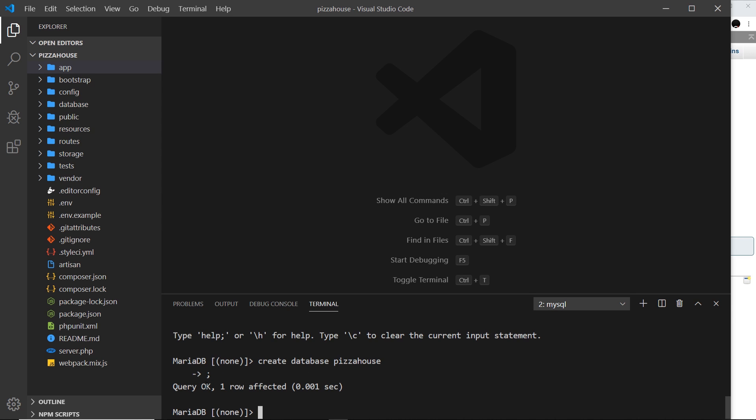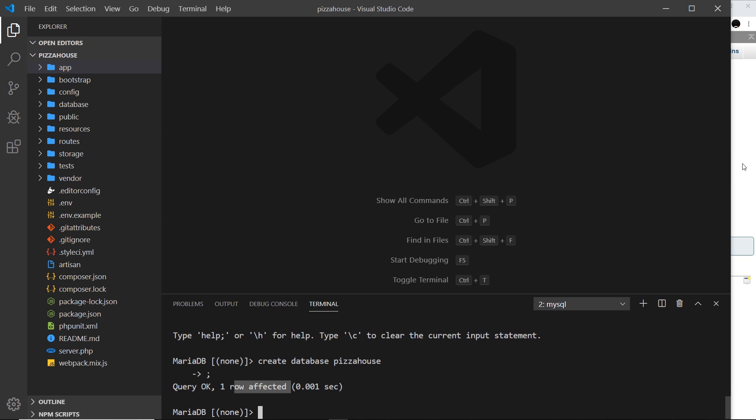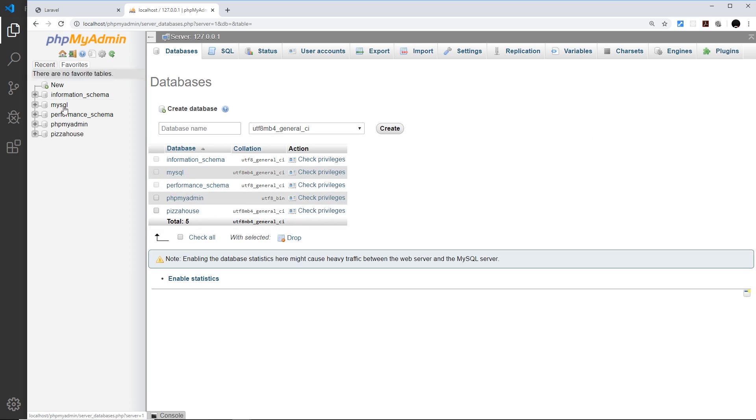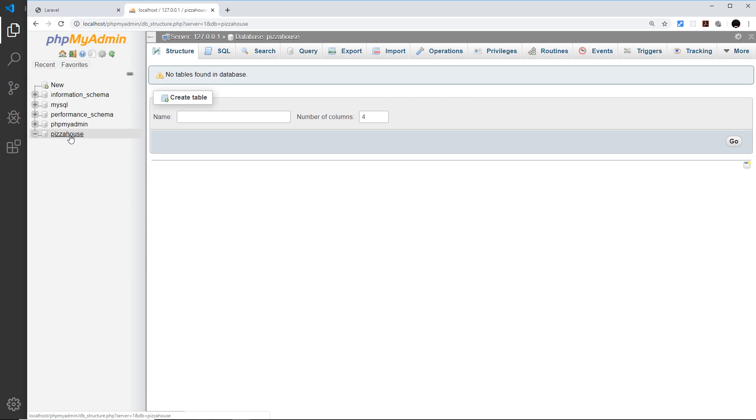And now you can see query OK one row affected, so it should have created that database. If I go back over here and refresh we should see pizza house over here. Awesome.